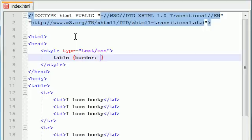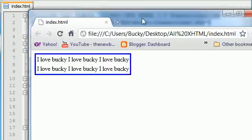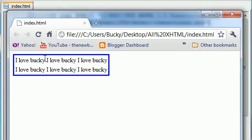We'll use that shortcut so we don't have to define each one individually. Just make it like three pixels, solid blue. So let's go ahead and save this, refresh, and see what we got. So now around the entire table, we have a border that's three pixels, solid and blue. Exactly what we expected.